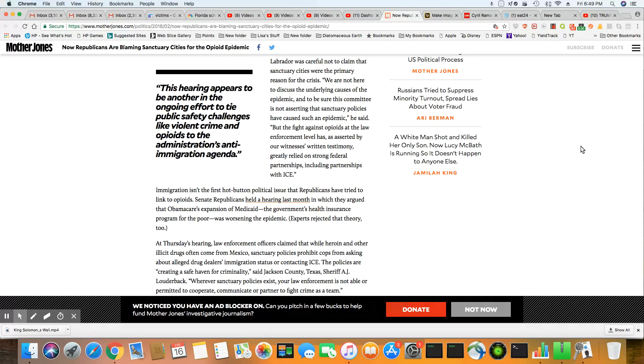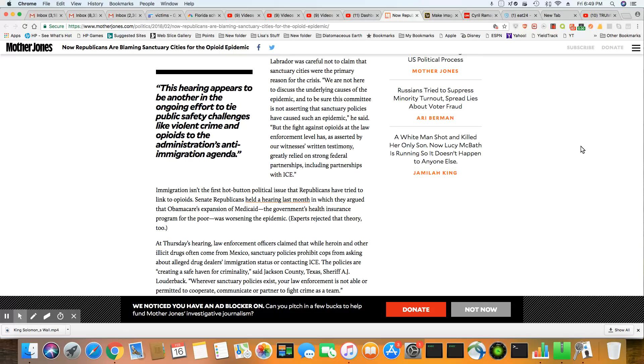At Thursday hearing, law enforcement officers claimed that while heroin and other illicit drugs often come from Mexico, sanctuary policies prohibit cops from asking about alleged drug dealers, immigration status, or contacting ICE. The policies are creating a safe haven for criminality, said Jackson County, Texas Sheriff A.J. Lauterbach. Wherever sanctuary policies exist, your law enforcement is not able to or permitted to cooperate, communicate, or partner to fight crime as a team.